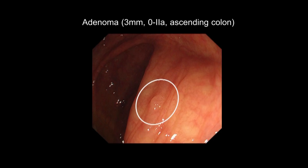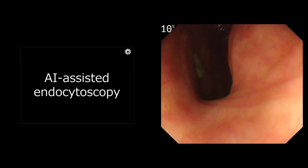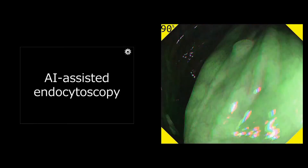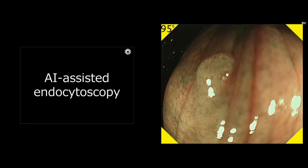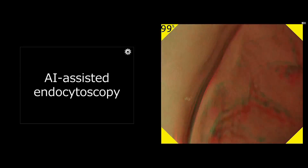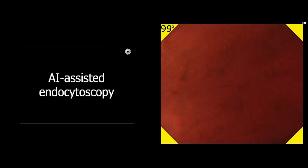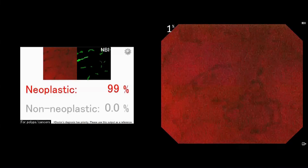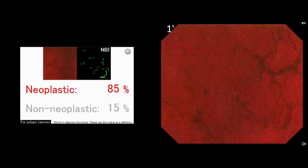Let us move on to the procedure. The first case is a diminutive adenoma. The AI system automatically detected the polyp by outputting a yellow color and warning sound. You can get an automatic diagnosis by just pushing the capture button of the endoscope based on the microscopic image. This region was diagnosed as neoplastic with very high confidence.